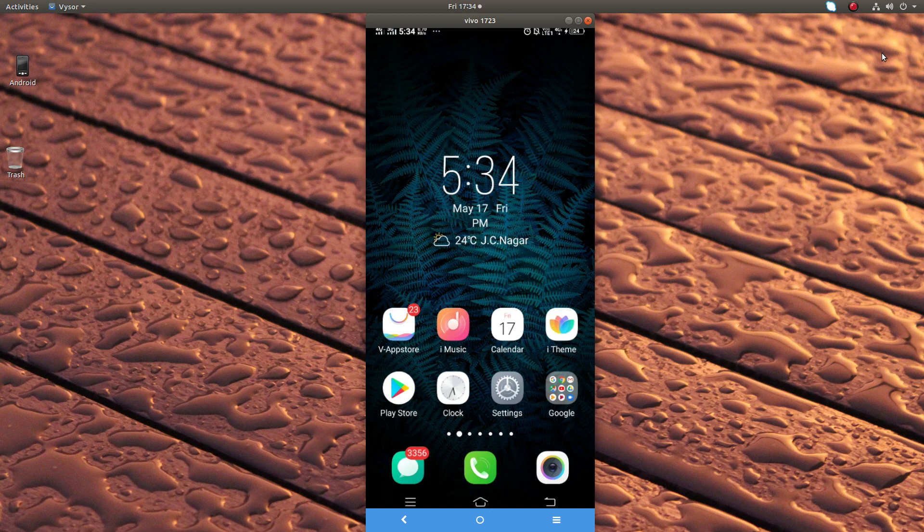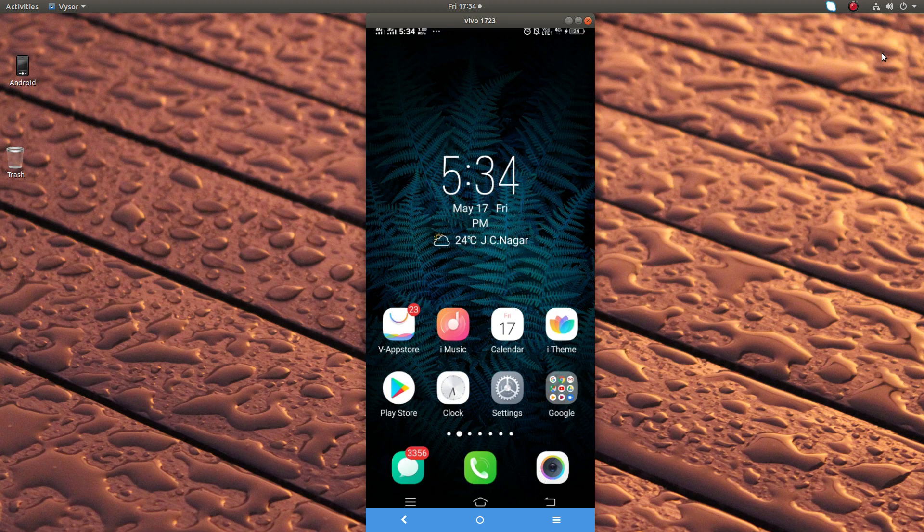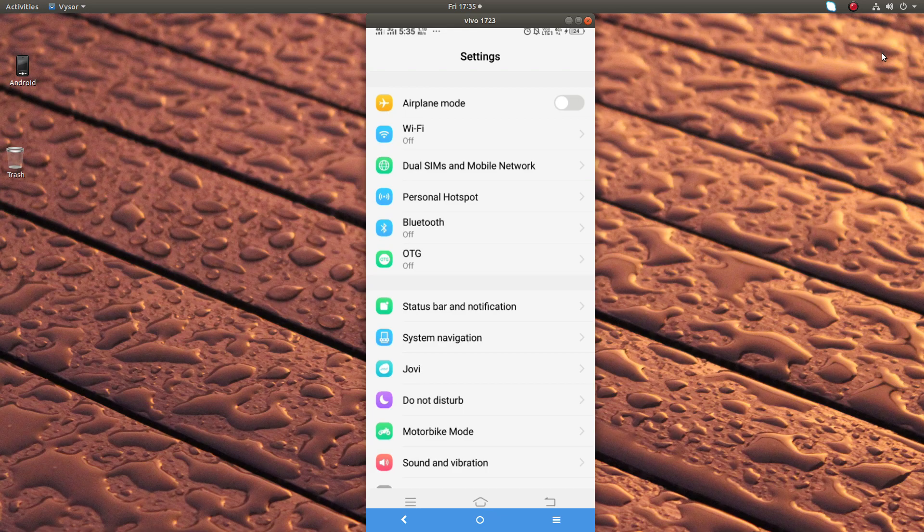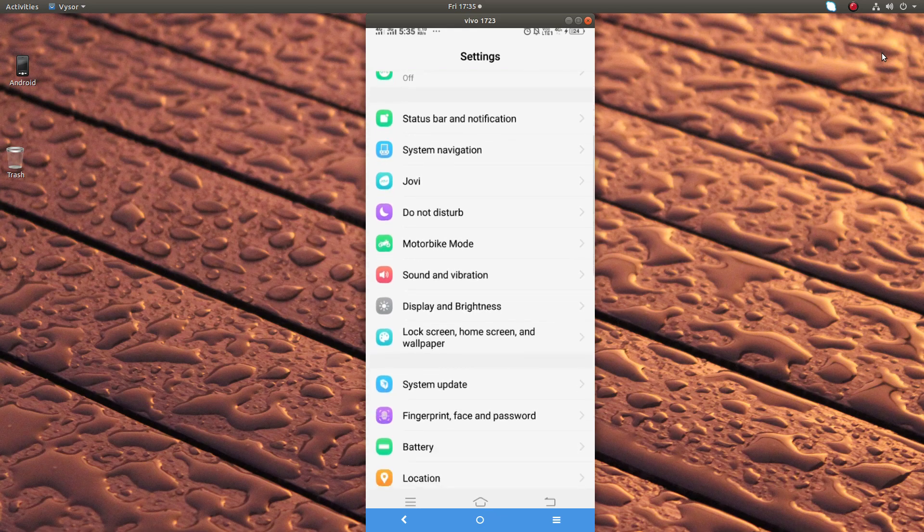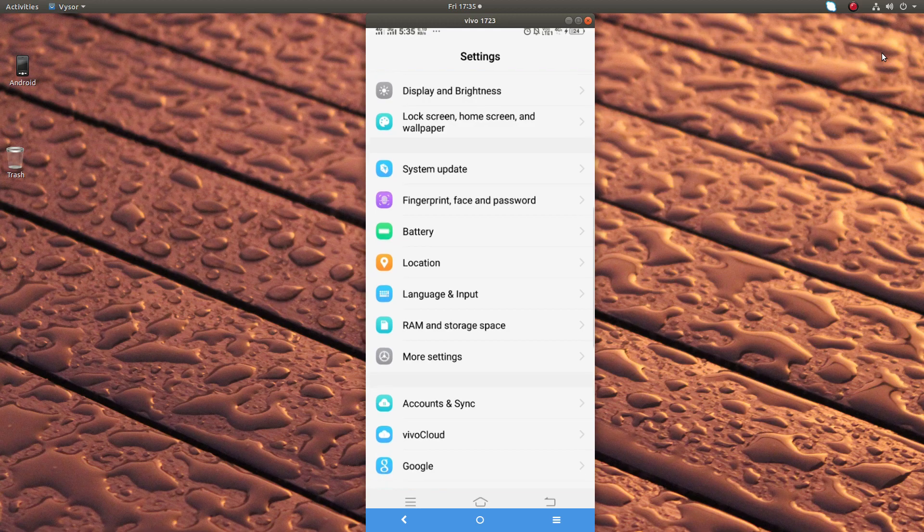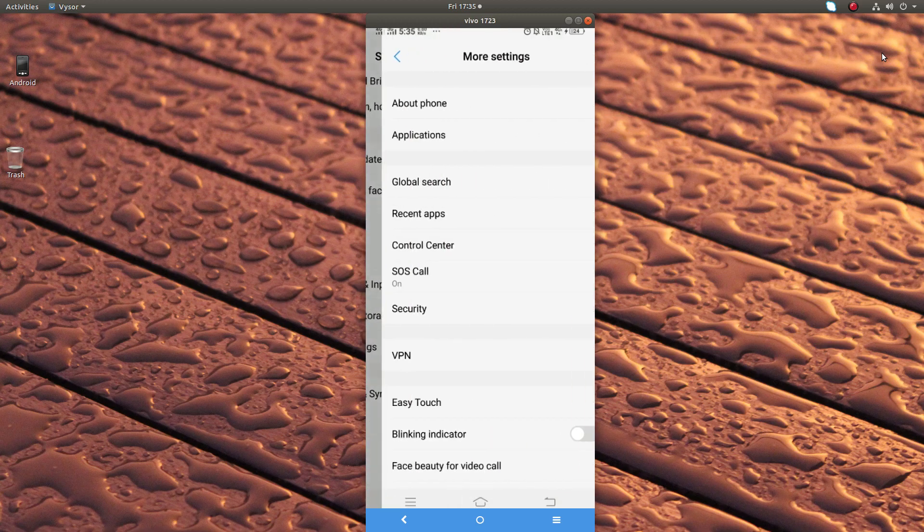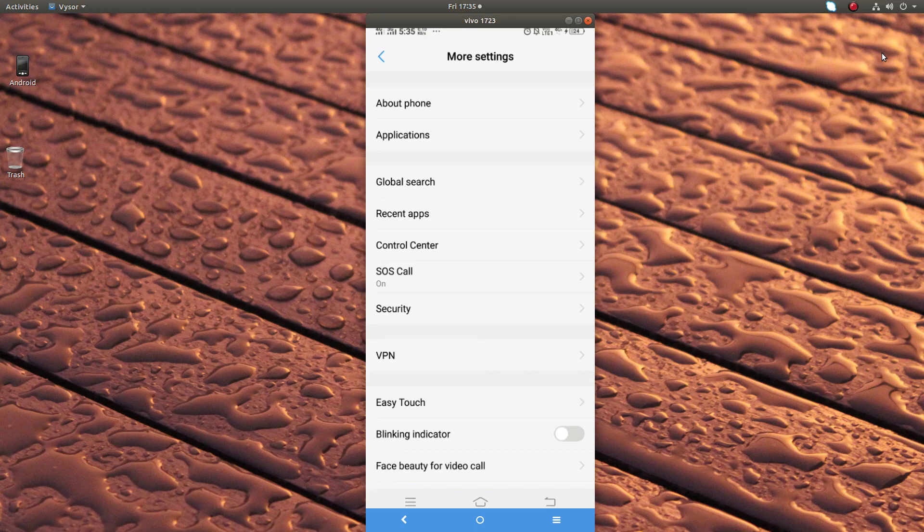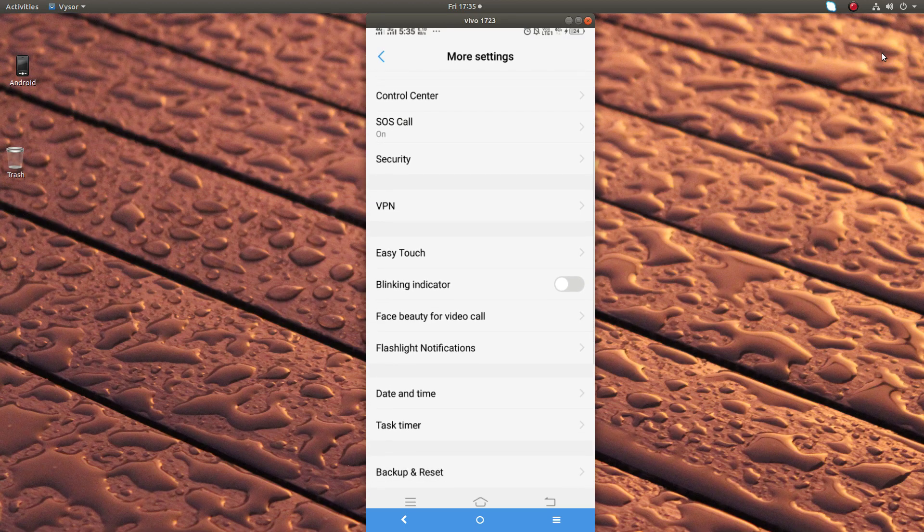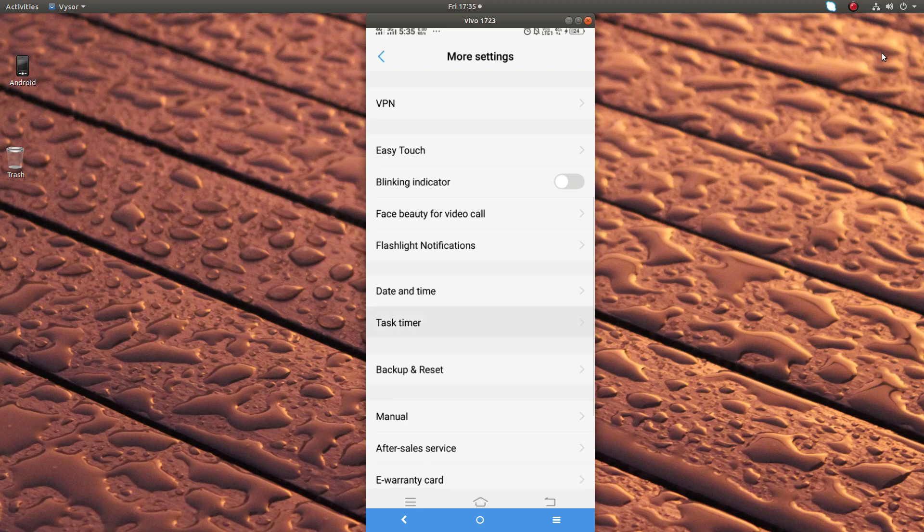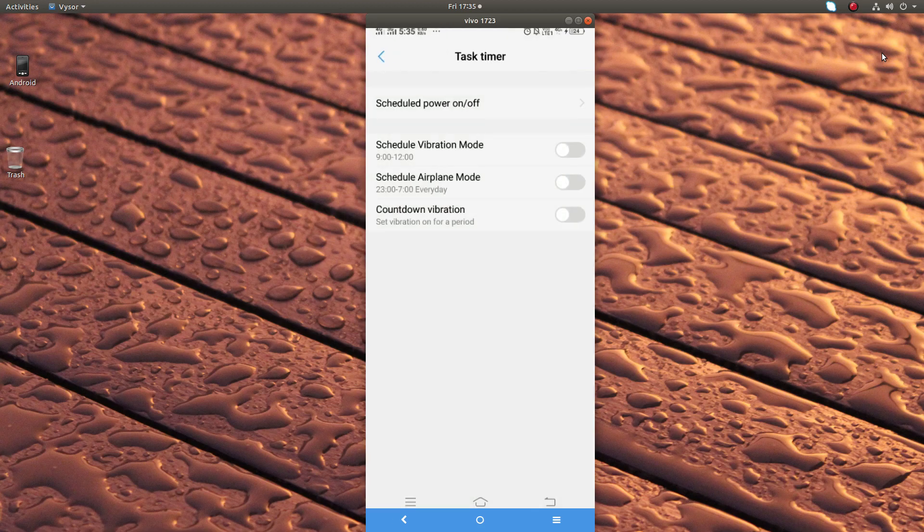Hi friends, this video shows how to schedule power on or off in Android mobile phone. Open your settings. In settings, tap on more settings, then in the bottom you can see task timer. Tap on that.